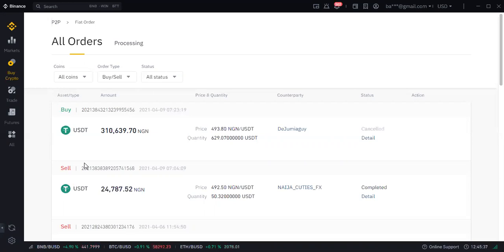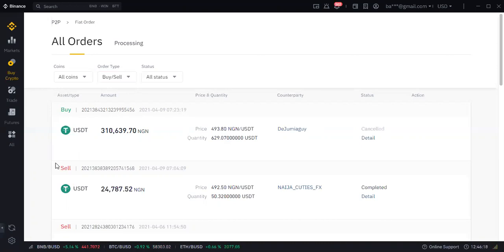If you are the seller and somebody uploaded a proof of payment but you did not see your money in your account, click appeal. Screenshot the chat you had with that person and upload it. Binance has a chat box — screenshot it and upload it, then tell them this person did not pay me and uploaded a fake proof of payment. Binance within 24 hours will release the funds that are inside the inventory account back to you.